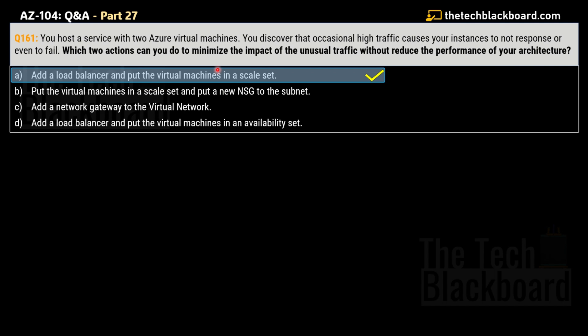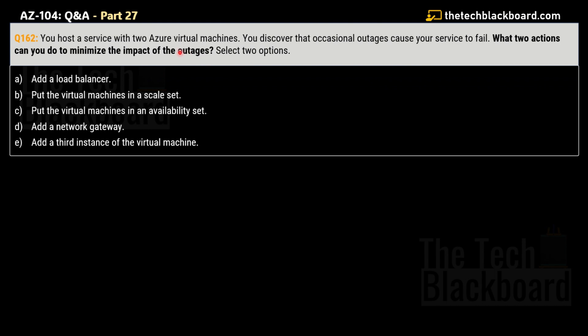The AZ-104 exam can be tricky — you have to read questions very carefully or you'll lose marks. Here's a very similar question, number 162: you host a service with two Azure virtual machines and discover that occasional outages cause your service to fail. Which two actions can you take to minimize the impact of the outages? Select two options.